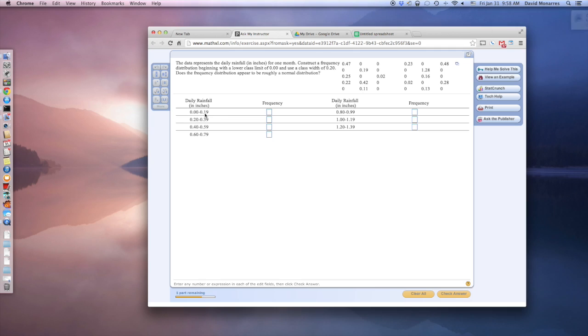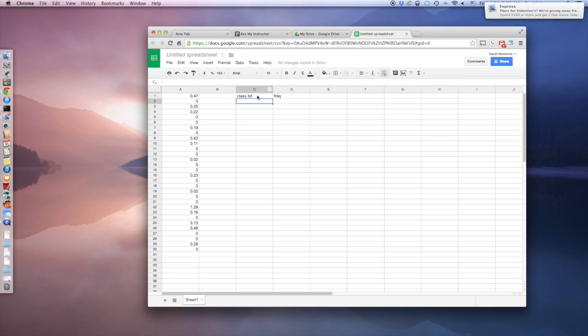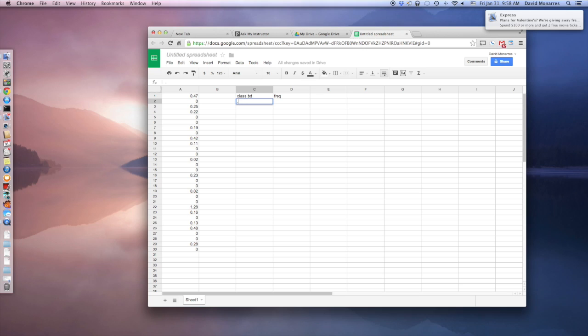So we want to go half the distance between 0.19 and 0.20. So that's going to be 0.195.